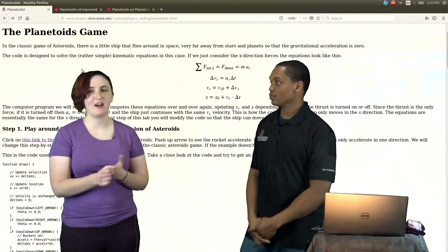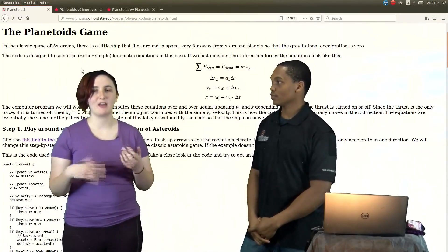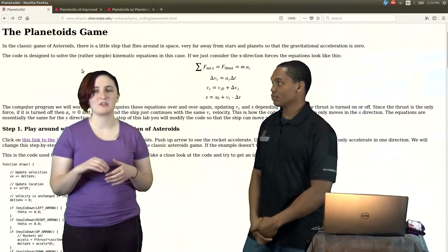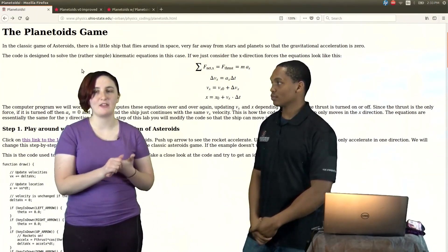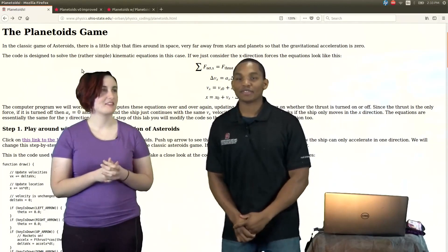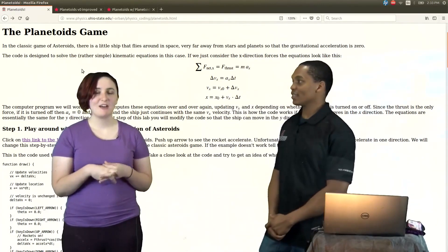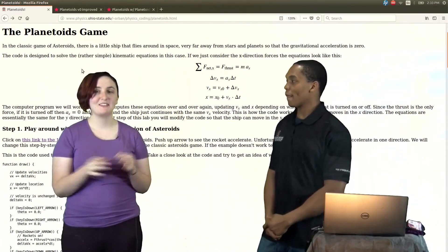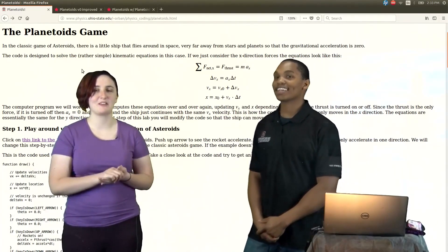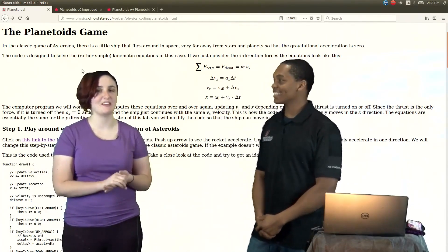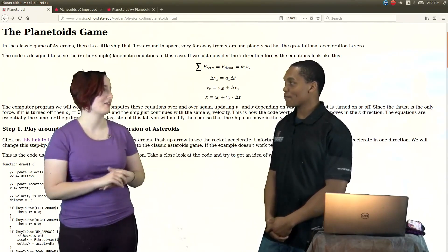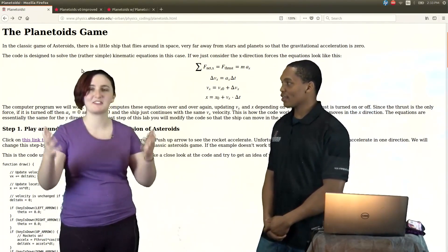I am a Computer and Information Science major here at The Ohio State University. My favorite game is Legend of Zelda, Wind Waker specifically. My favorite game franchise is Zelda, of course.